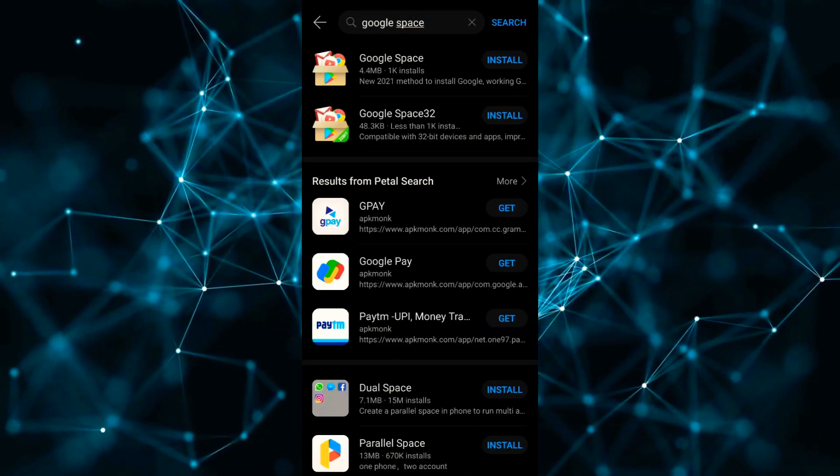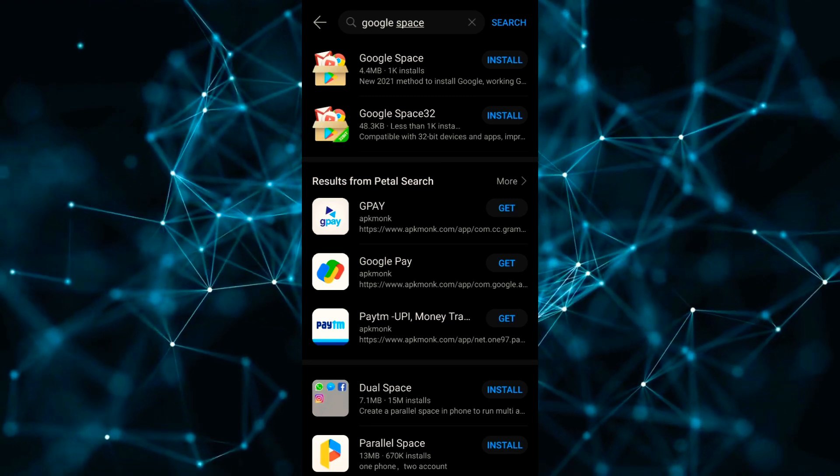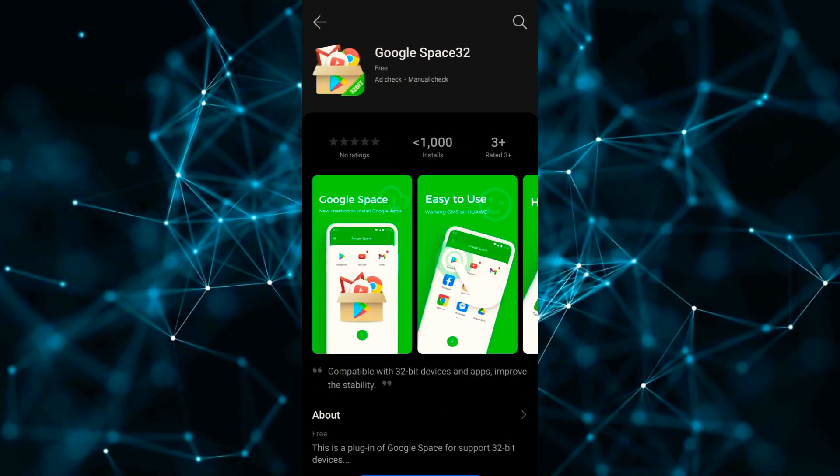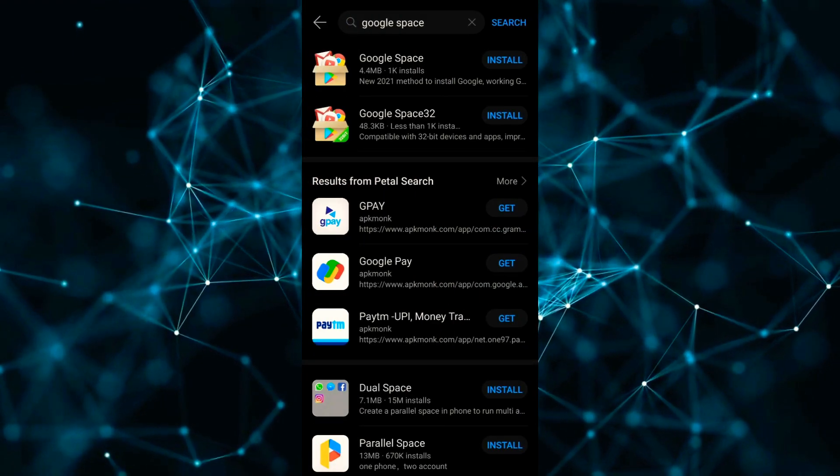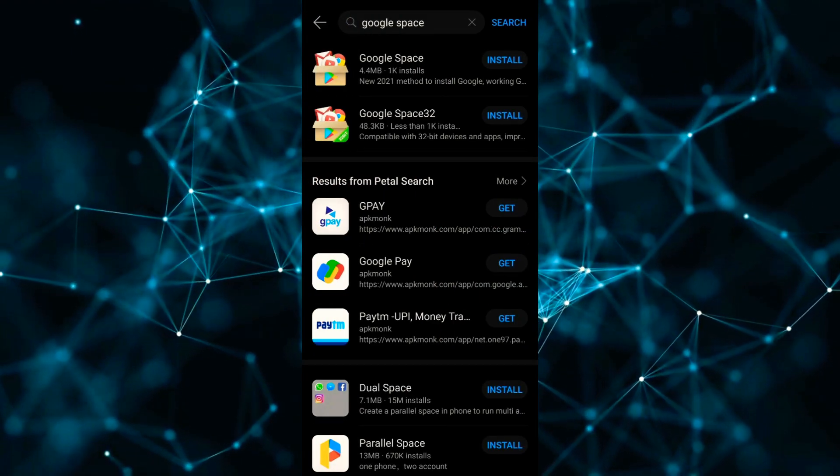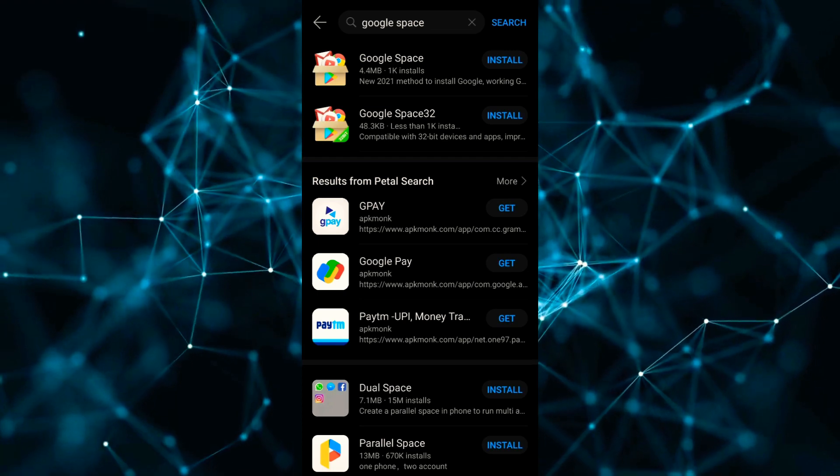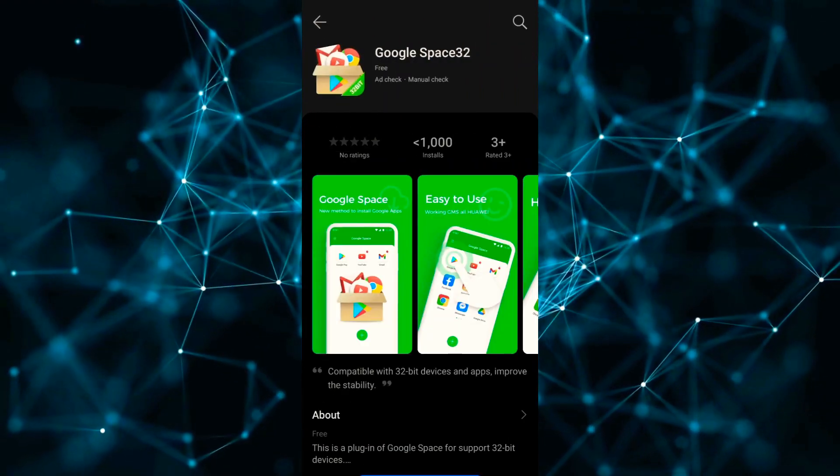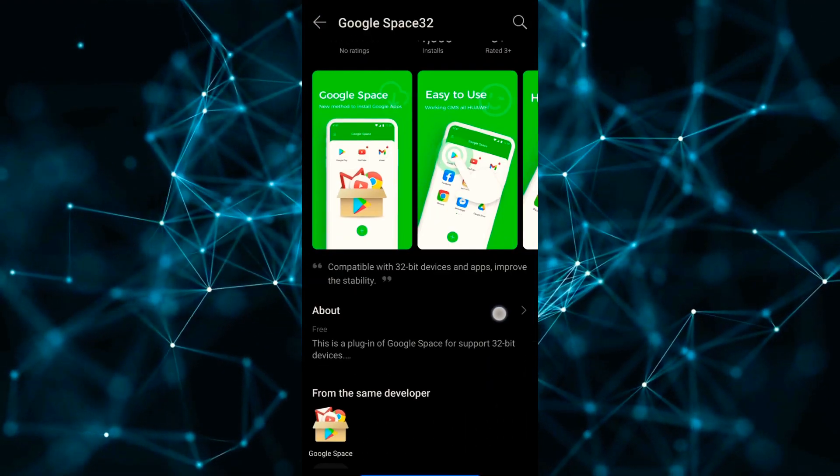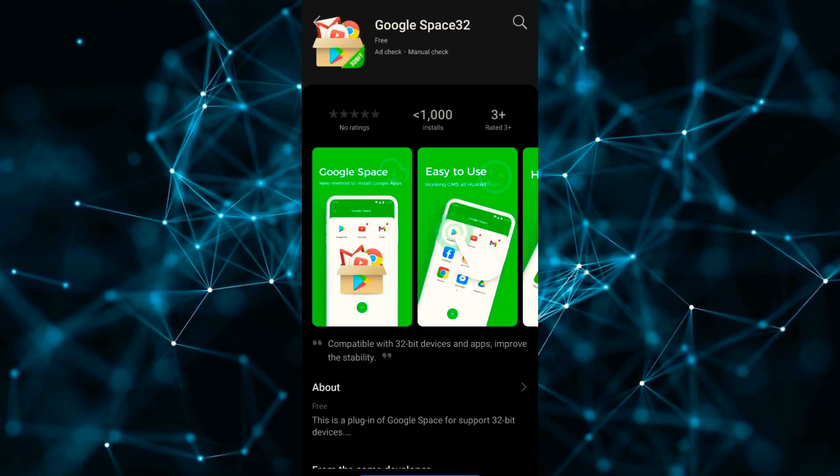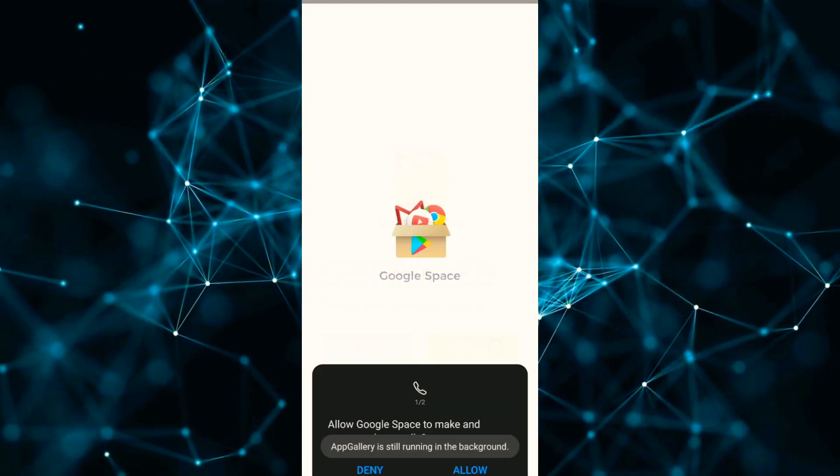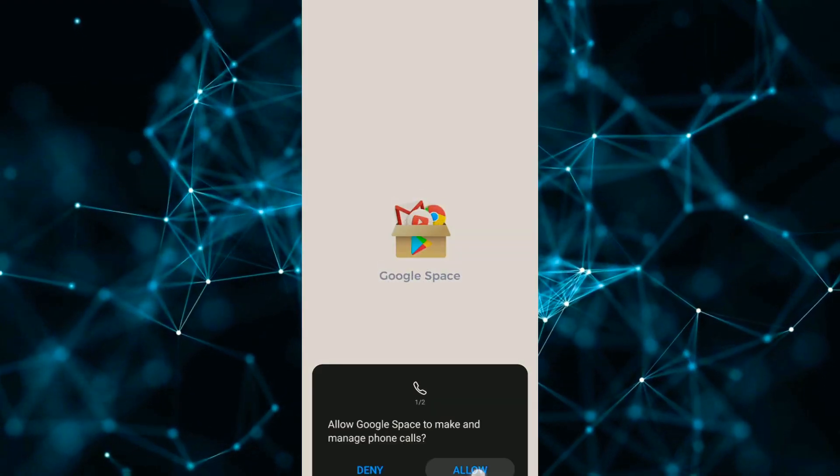One option that says 'started 2-bit' is for lower model HMS phones like Y6P and Y5P, and the other one is for higher models. After installing the app...